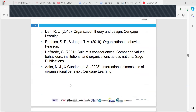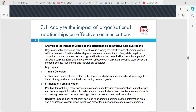Now we're going on to 3.1, which is to analyse the impact of organisational relationships on effective communication. We'll look at why it impacts on effective communication, why it's important to look at communication channels, and why this matters for any organisation — specifically, why effective communication is so important and why there is a need to have it within any organisation.